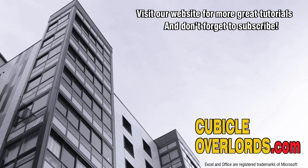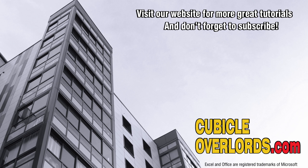Thanks for watching this video tutorial. If you liked the video, be sure to subscribe to our channel and to visit our website, cubicleoverlords.com for more instructional videos like this one. See you next time.